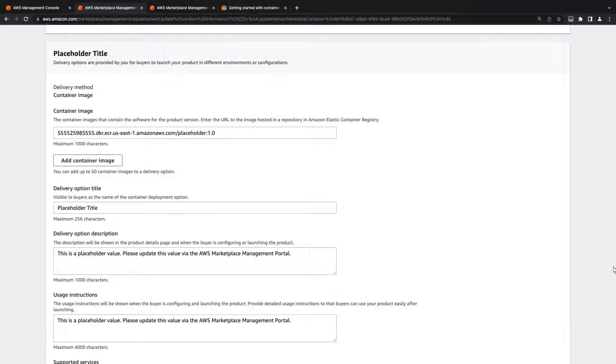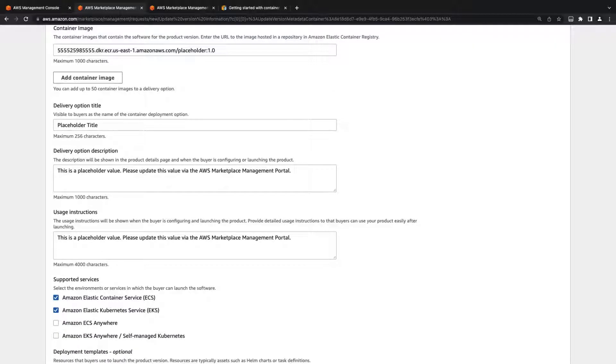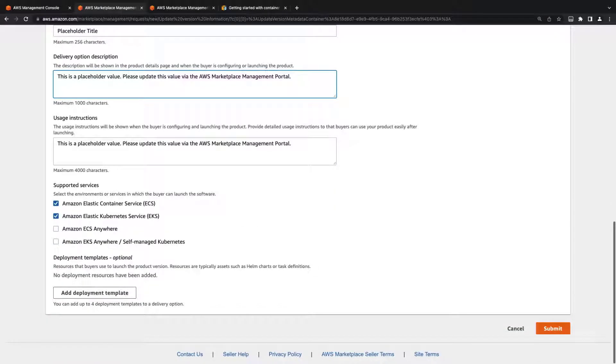We can also update the delivery option title and description, as well as the usage instructions and supported services. We can also add a deployment template.